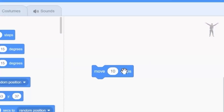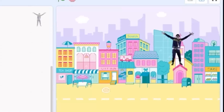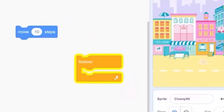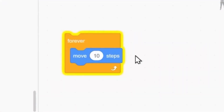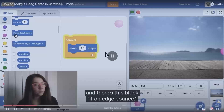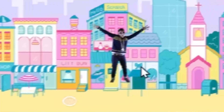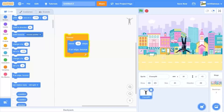Now I understand why this has half a million views - who would realize that 'move 10 steps' moves the player 10 steps? Simple things like explaining the obvious forever. I wonder what the 'forever' block does - surely it can't mean it does everything forever. I can't believe there are actually people who don't understand that.